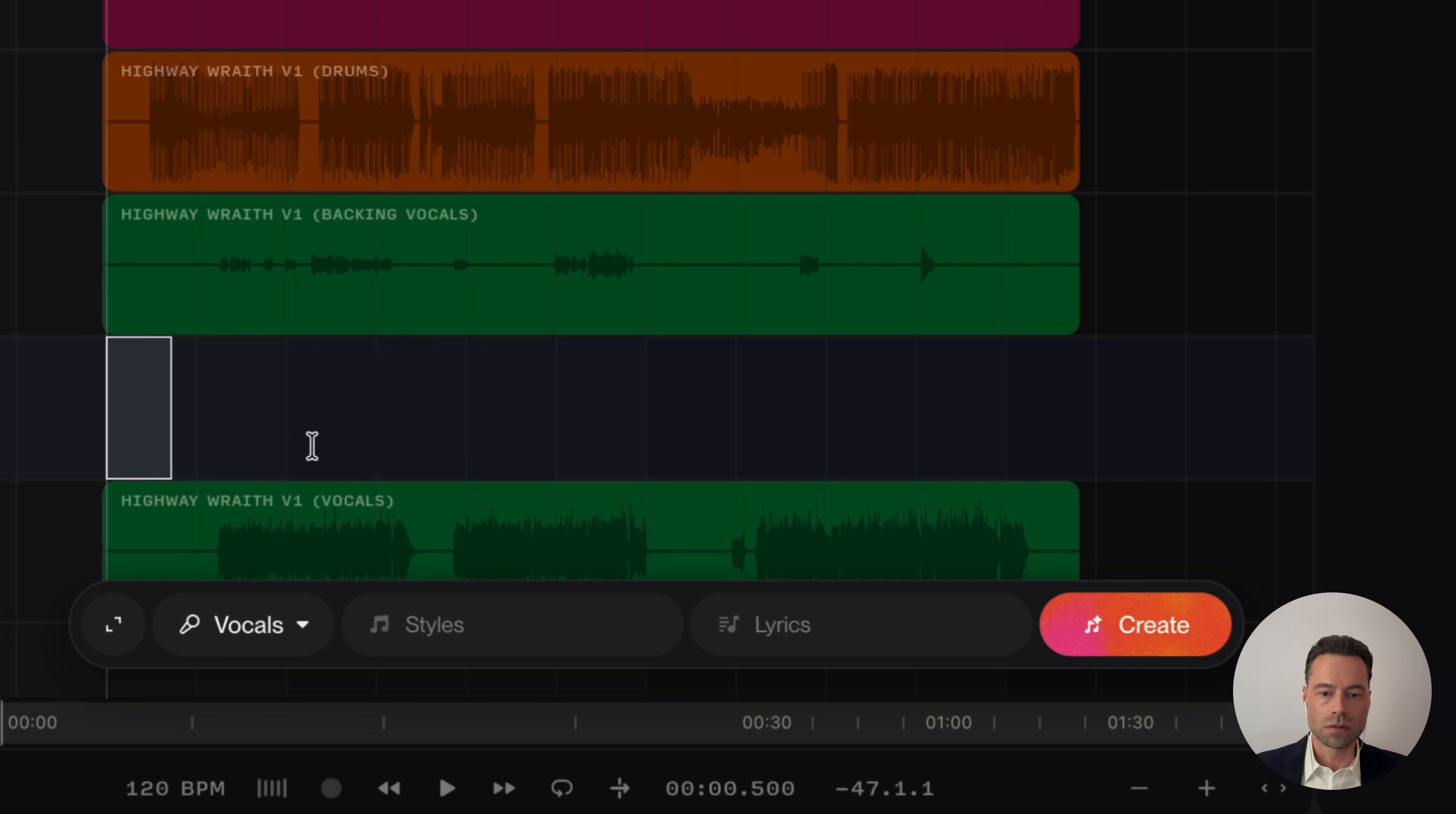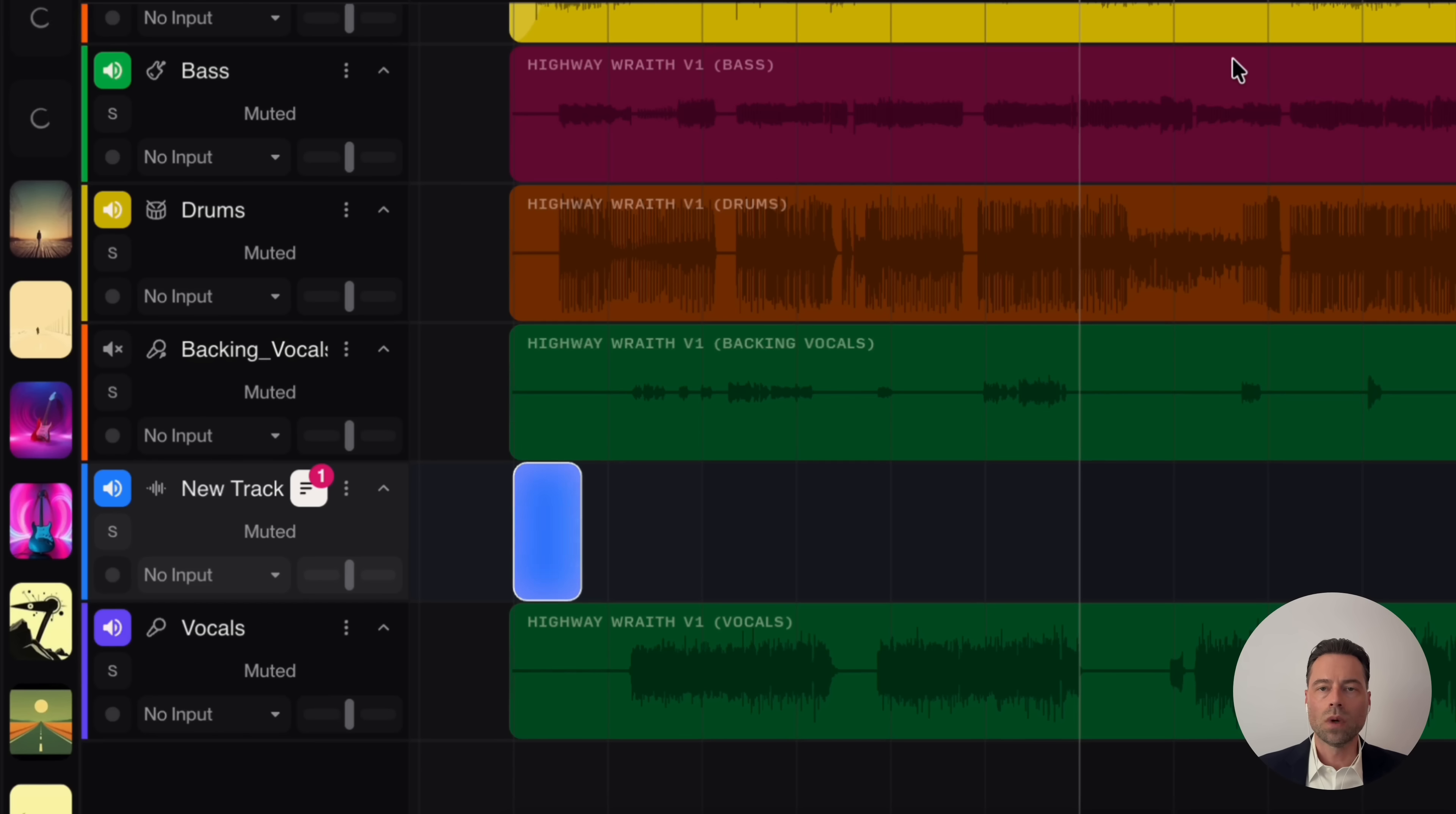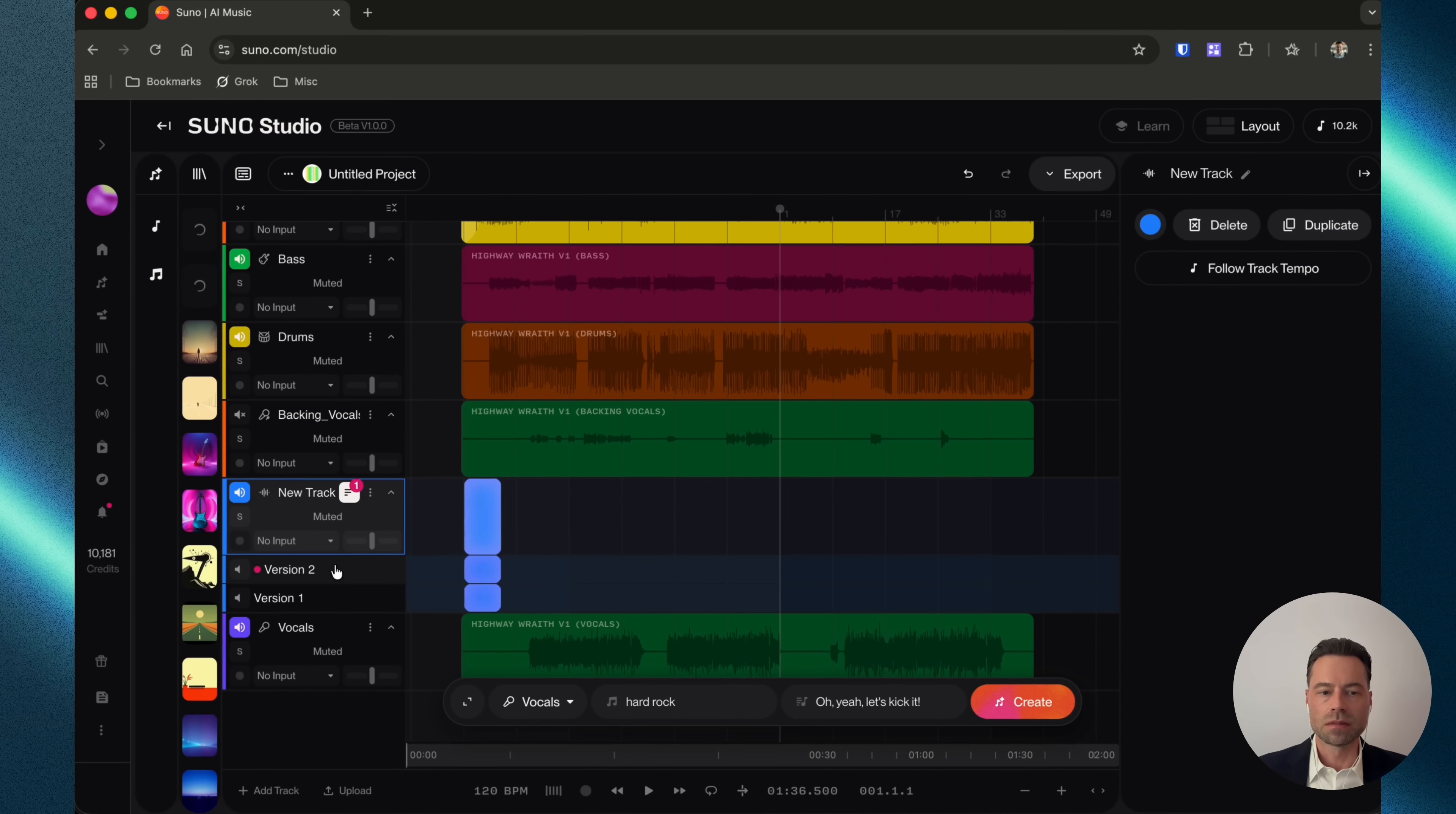Let's go with vocals. And in the style, I'm going to write hard rock. I'm just going to write in that quick lyric. Click create. Once it's done, you'll see a notification come up. If you click on it, this is Take Lanes that I was talking about earlier. You'll be provided with two different versions. Let's give a listen.